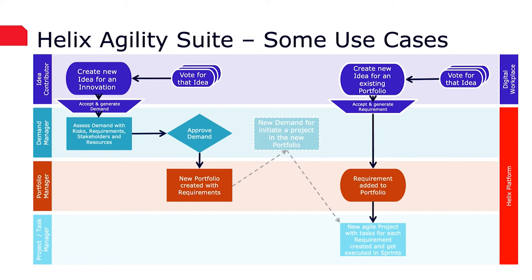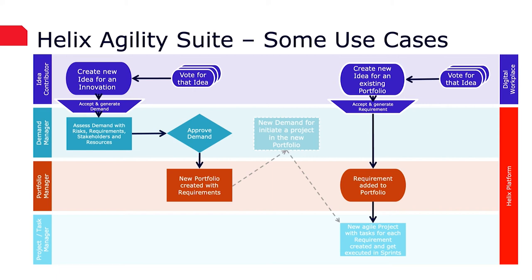Let's talk about a few use cases. Idea contributors can use Digital Workplace to submit new ideas or even a major innovation. Everyone can now vote for this innovation and increase visibility. An idea manager is made aware of this idea and accepts it. This automatically generates a demand. The assigned demand manager can now evaluate the demand and capture all risks, involve the necessary decision makers and document the requirements and resources. Once a demand is approved, a new portfolio can be created.